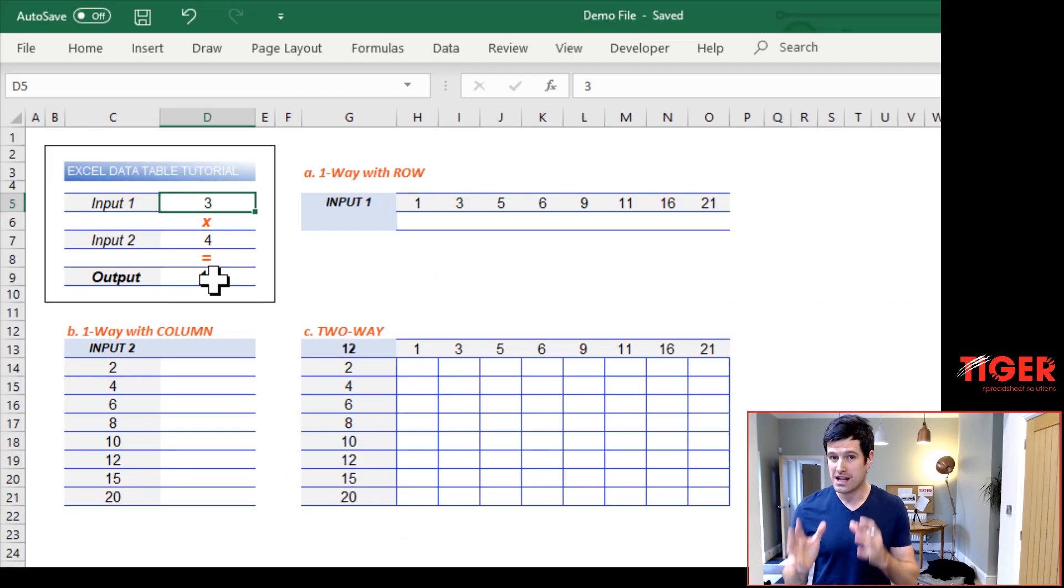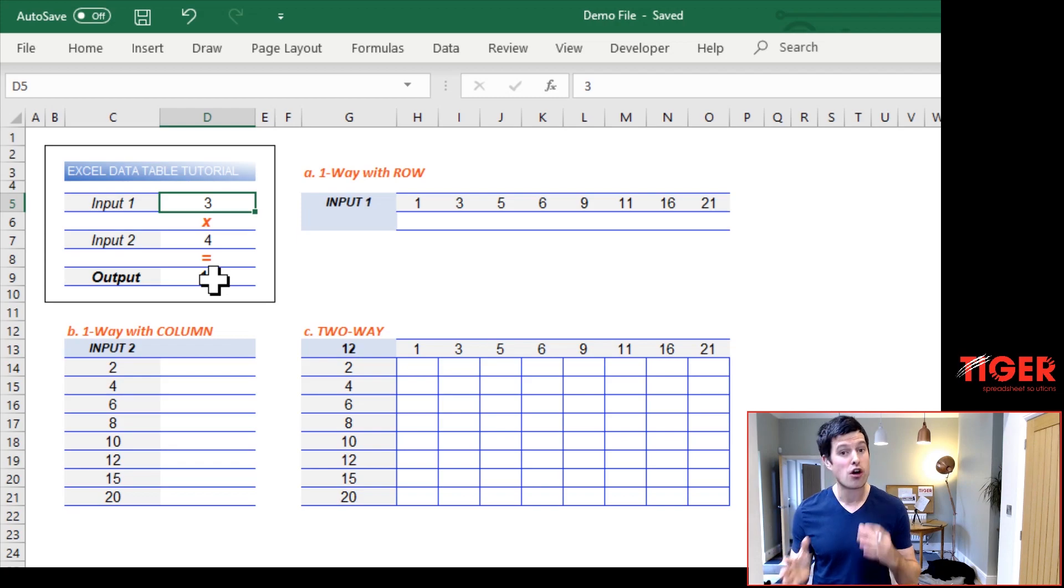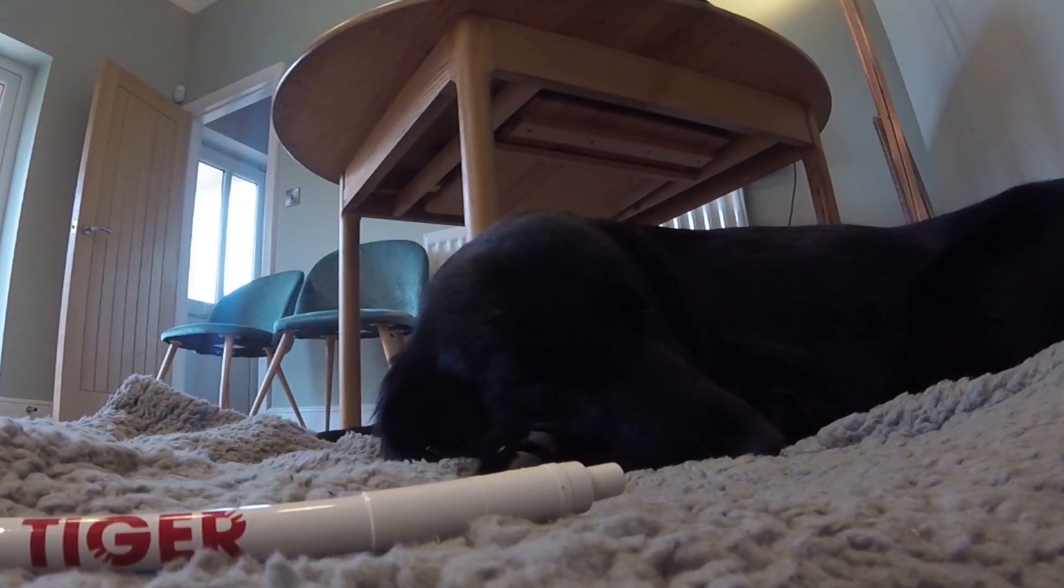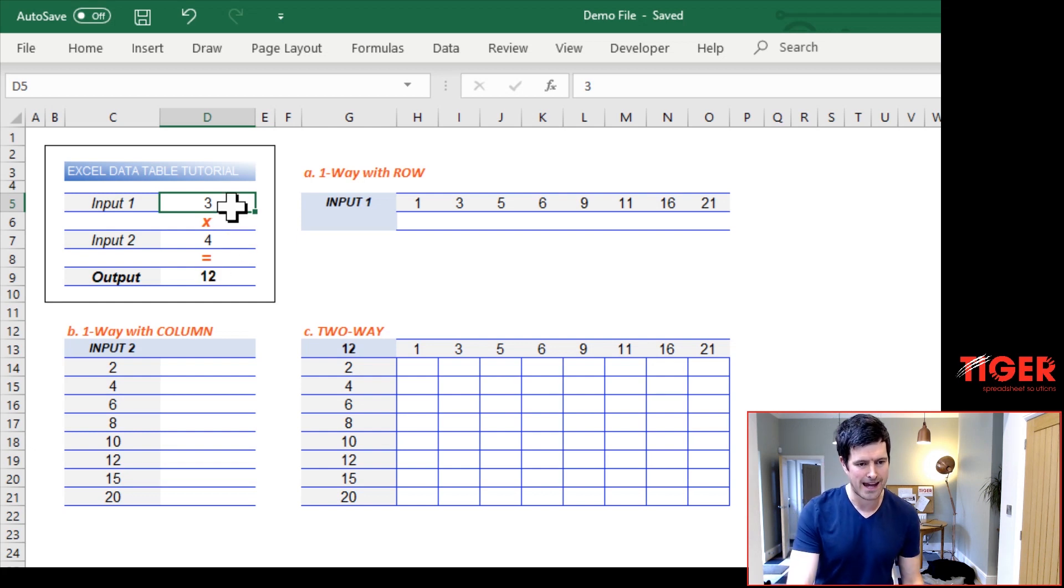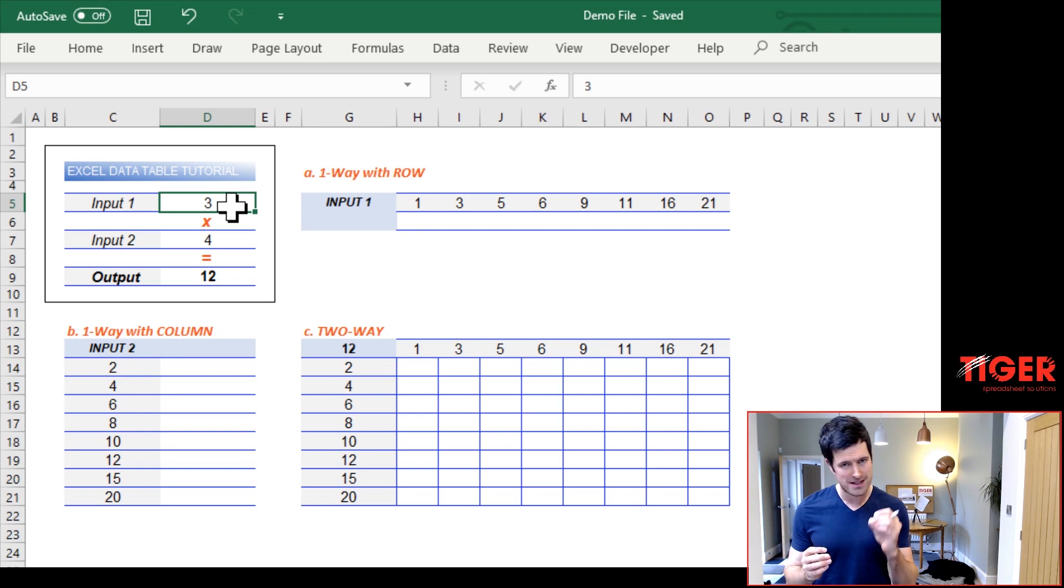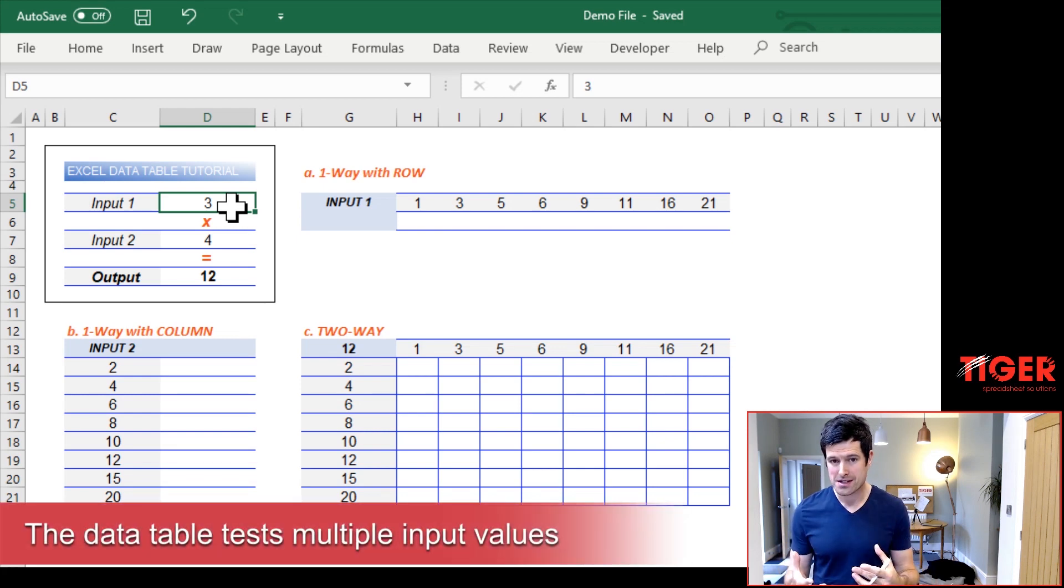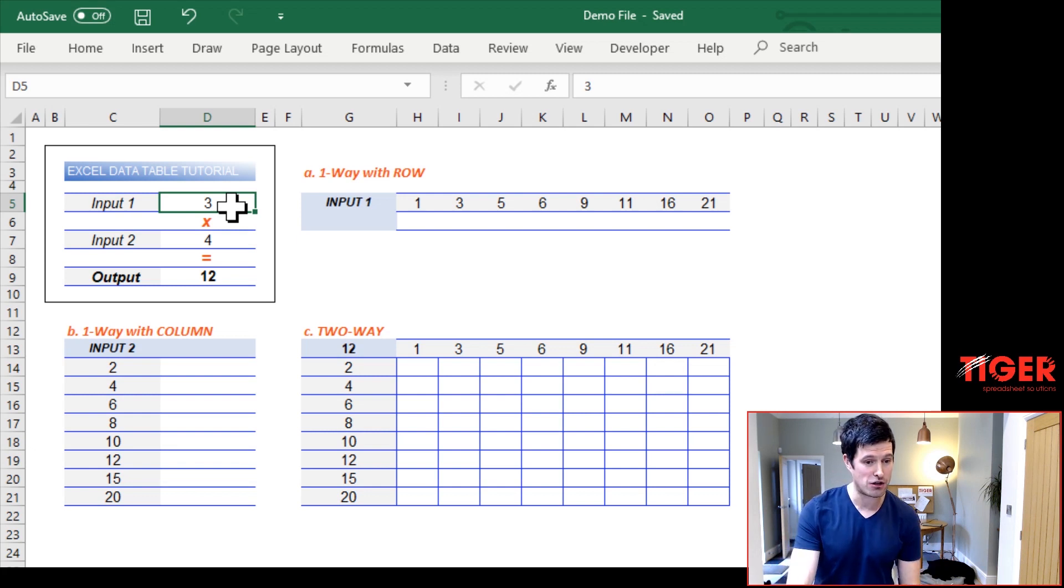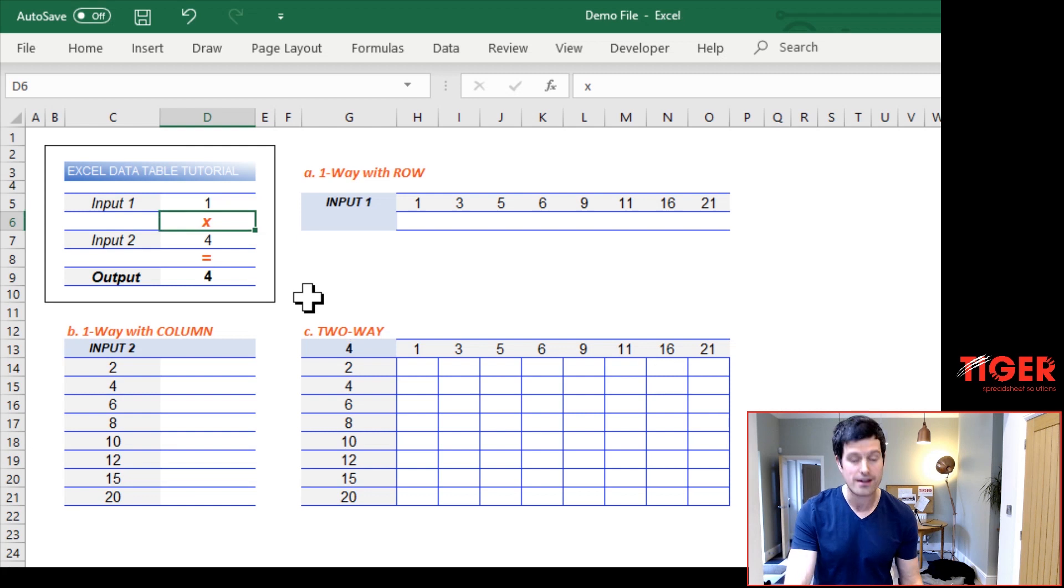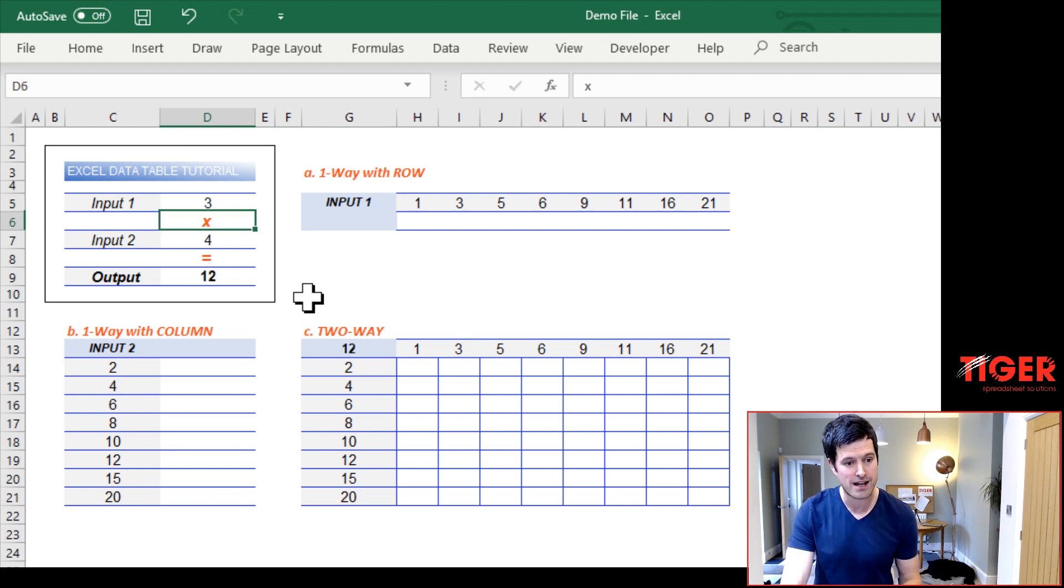But the important thing is you need some kind of model in order to get started. In the second video, we're going to see a real life model and we're going to use data tables with that. So if we've got a model, we can then say, okay, I want to put different values into the model and understand what the outputs are from those values. We could do this manually. So I can just go to the model here, take input one and put one in the model updates, put two in the model updates, put three in the model updates.